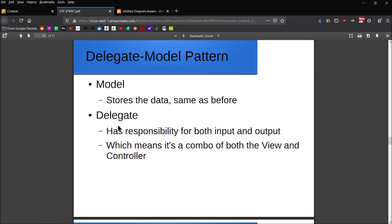The model—nothing changes there. The model is responsible for storing all data, just like with MVC. The other entity, though, becomes known as the delegate, and basically what it's doing is just mushing together the view and the controller from the MVC pattern.